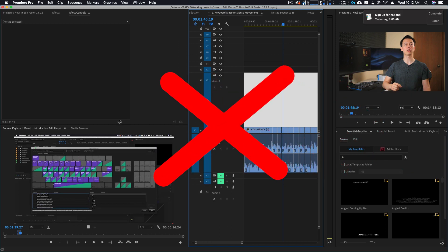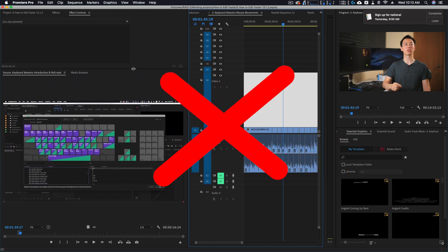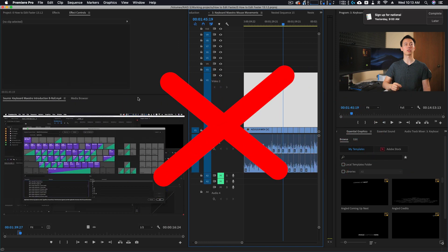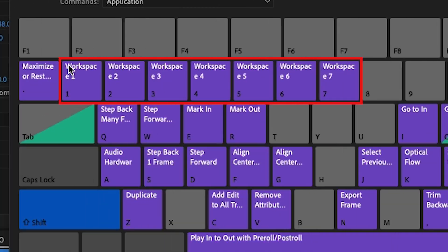Too often I see people manually rearranging, opening, and changing panels inside of Premiere. When instead, they could instantly switch to a saved dedicated workspace with one shortcut.